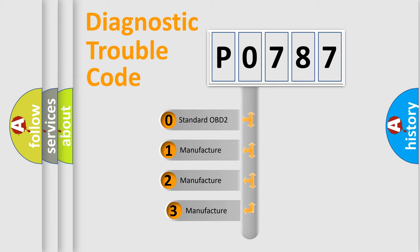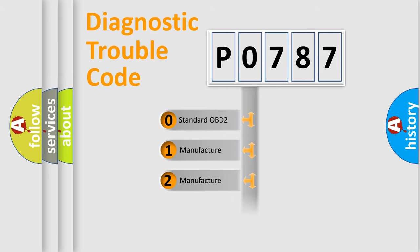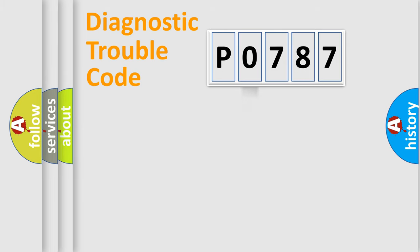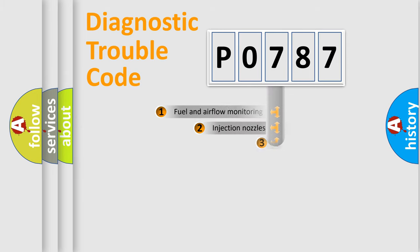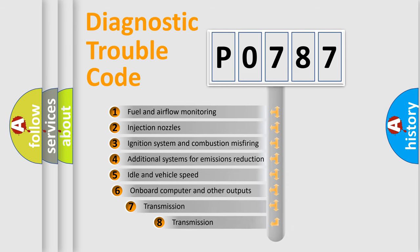If the second character is expressed as zero, it is a standardized error. In the case of numbers 1, 2, 3, it is a manufacturer-specific expression of the car specific error. The third character specifies a subset of errors.